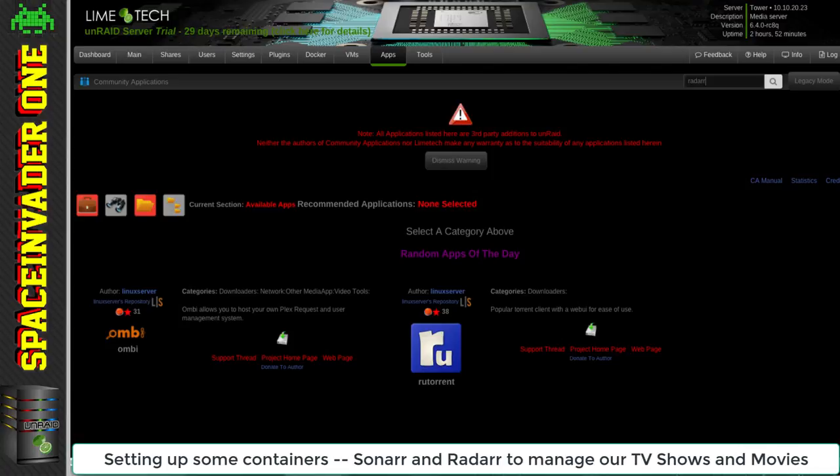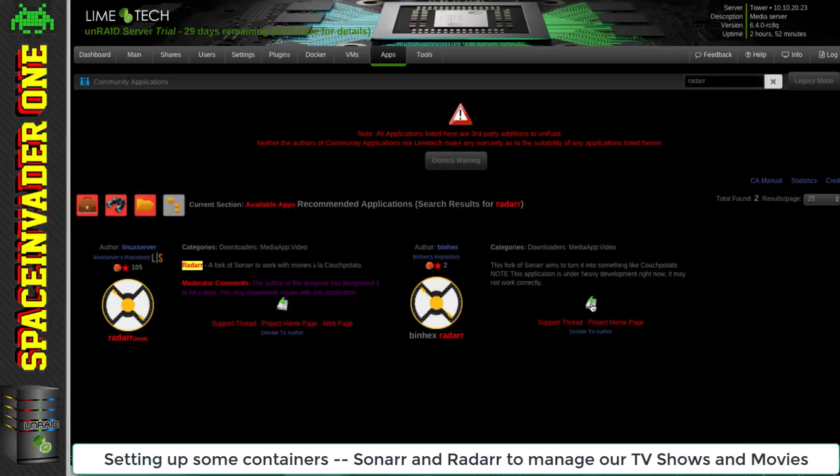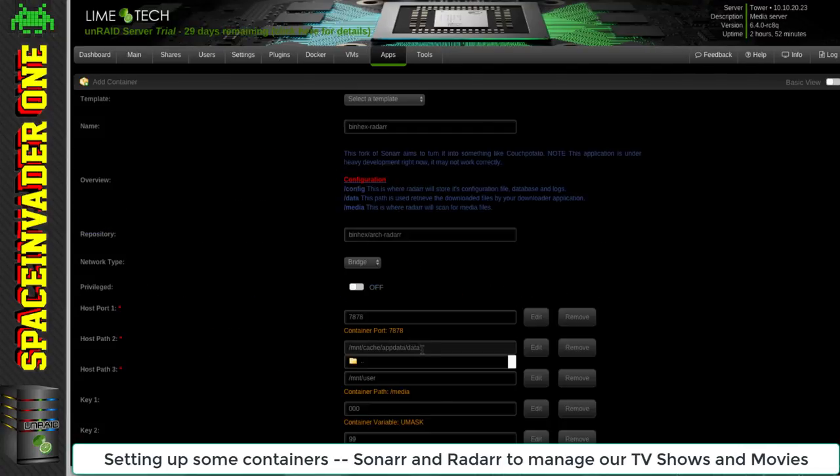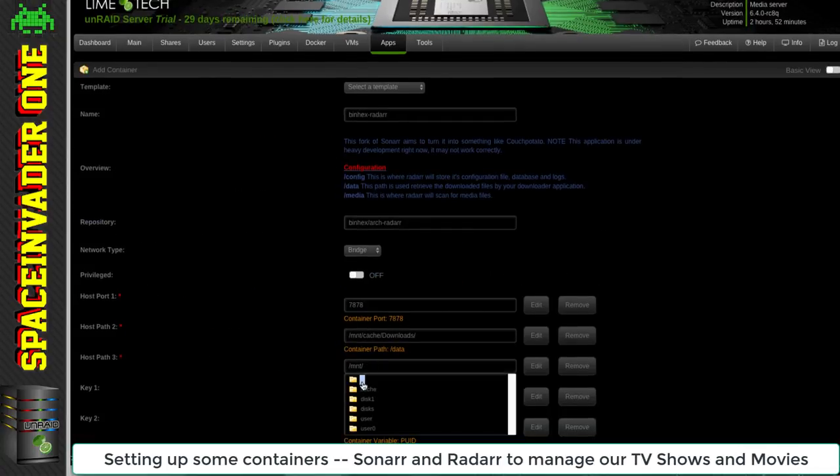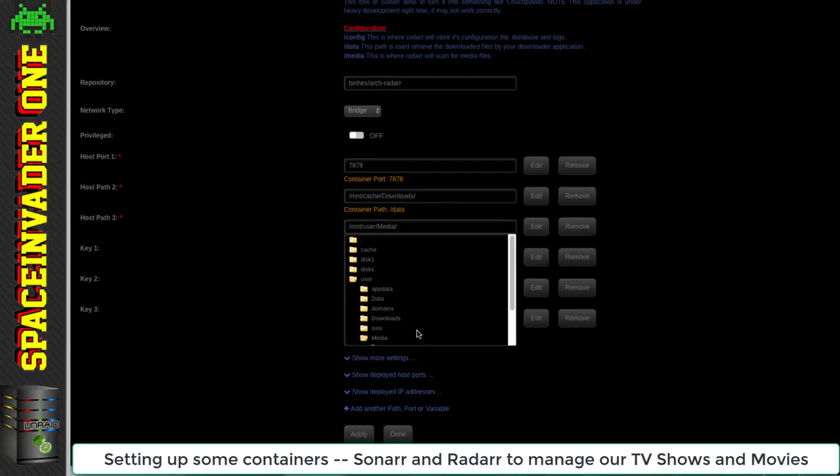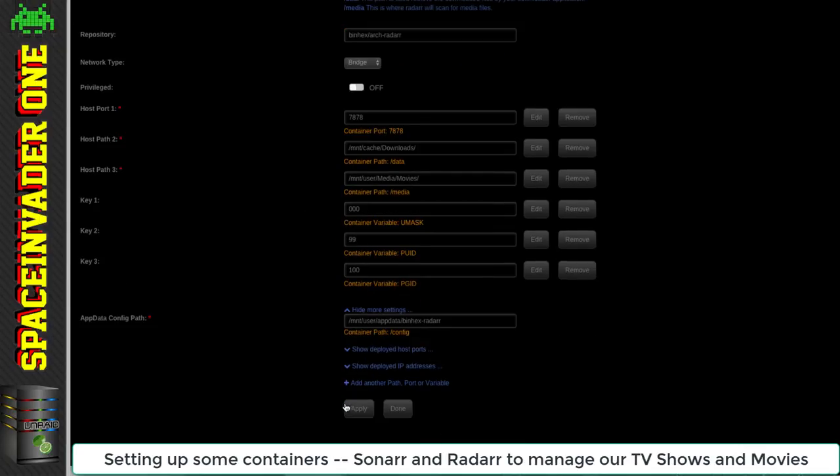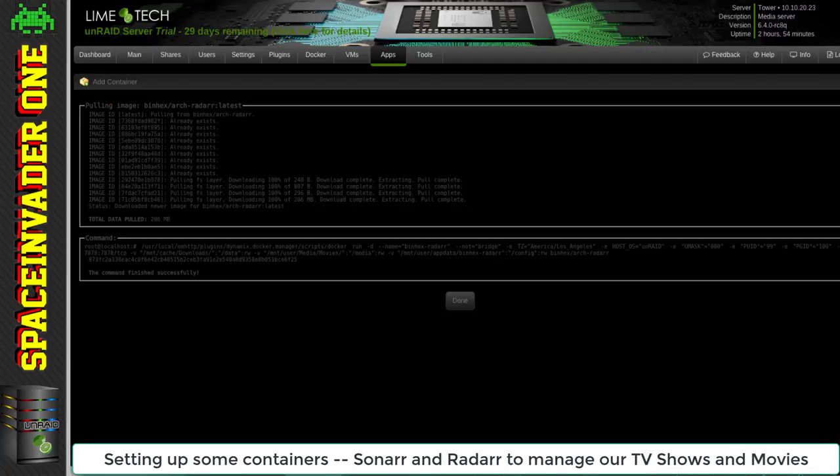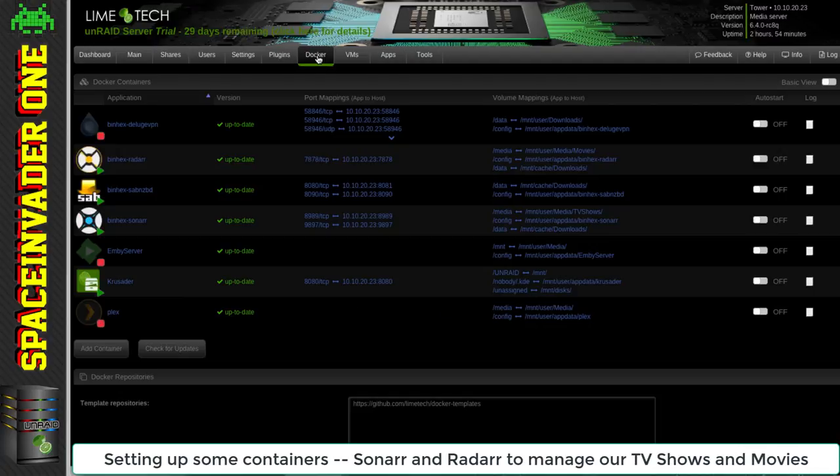Great, we got that. Now let's set up Radarr, which is very similar to Sonar but for movies. Again we'll do the same mappings, but this time we'll set the media to be the forward slash movies folder. Okay, let's pull that down. Right, so those two containers are downloaded.